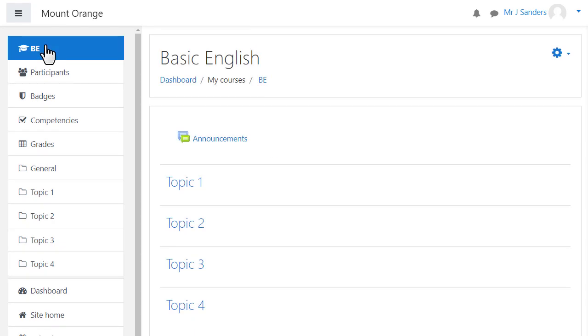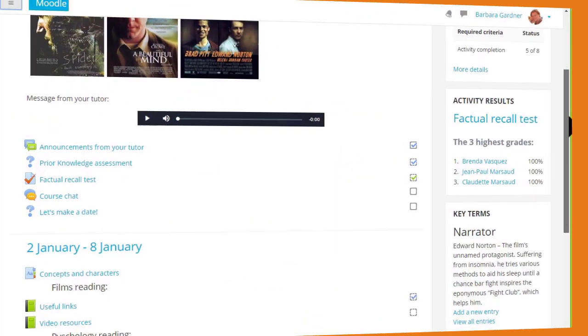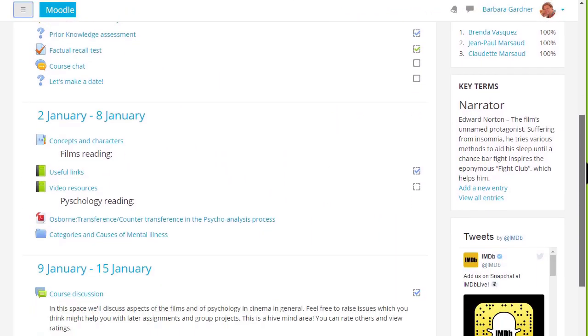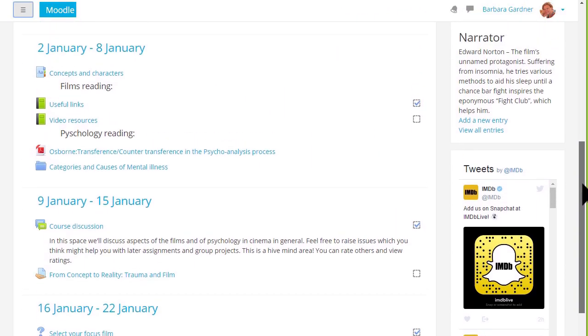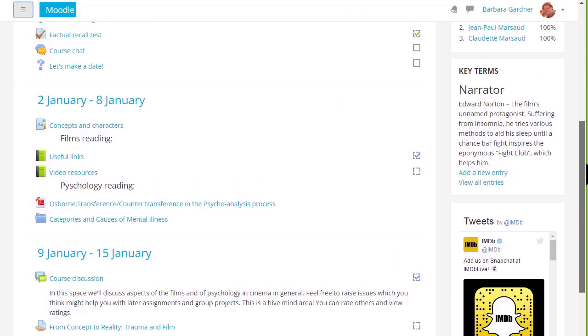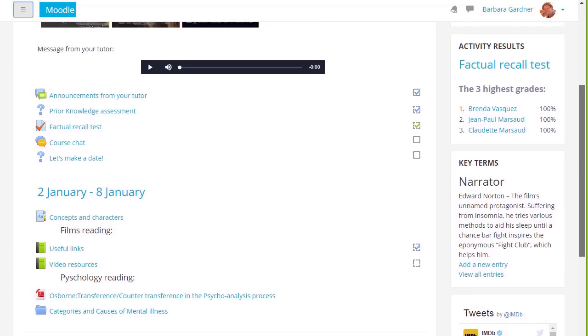The main content area here is where the actual teaching and learning resources will be added. In this course there are numbered topics which can be renamed but if we look at a different course on a different Moodle site you can see that these are divided into weekly sections and there are some blocks on the right.